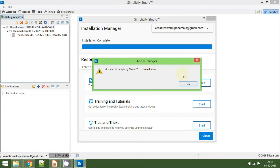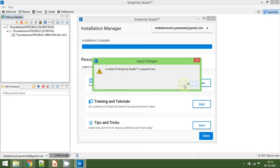Finally, the installation is completed, and it is asking for a restart. For me it took around 45 minutes to install the complete supported package for the Thunderboard BG22. The time may vary depending on your internet connection and speed. In my case it installed successfully, so now I am going to restart the IDE. Click OK to restart.